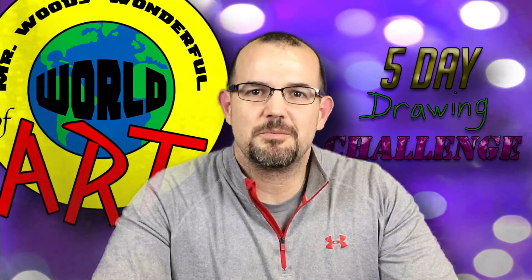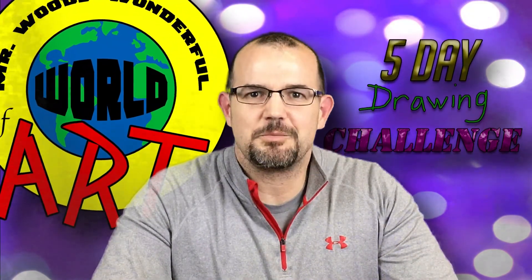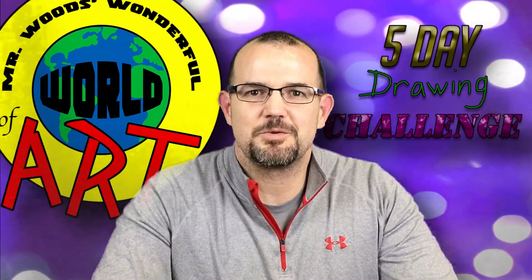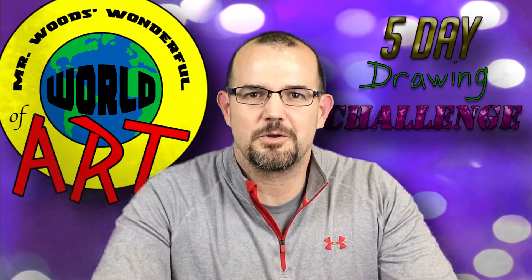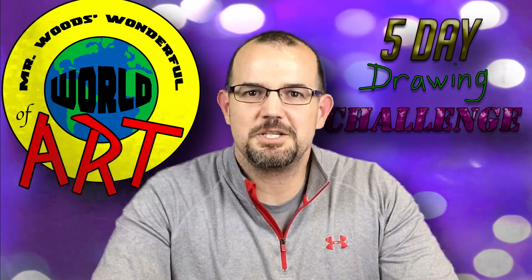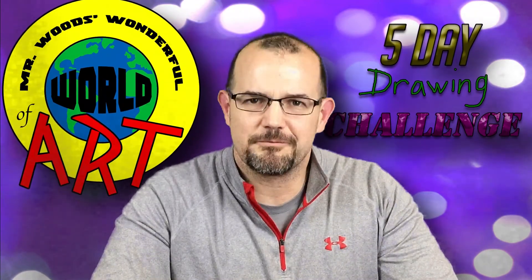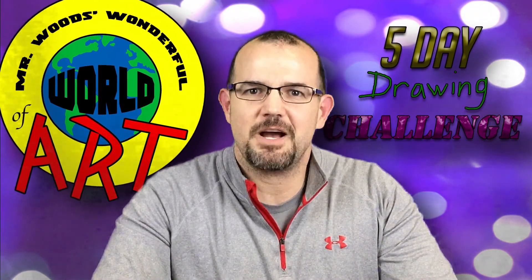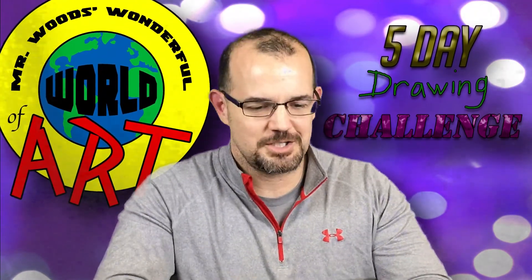My friends and followers, thank you so much for sketching with me right here at Mr. Woods' wonderful world of art. And we just completed the first day of our five-day drawing challenge.